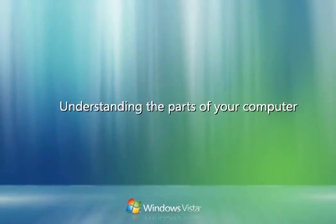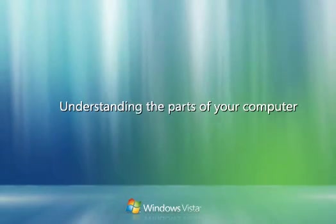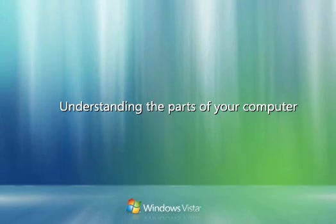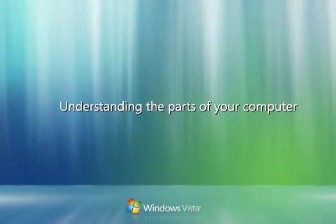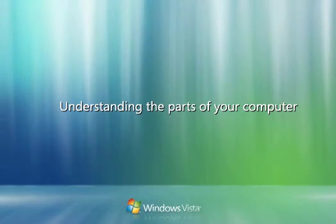If you're not familiar with computers, you're probably curious about the basic parts and how they work together.